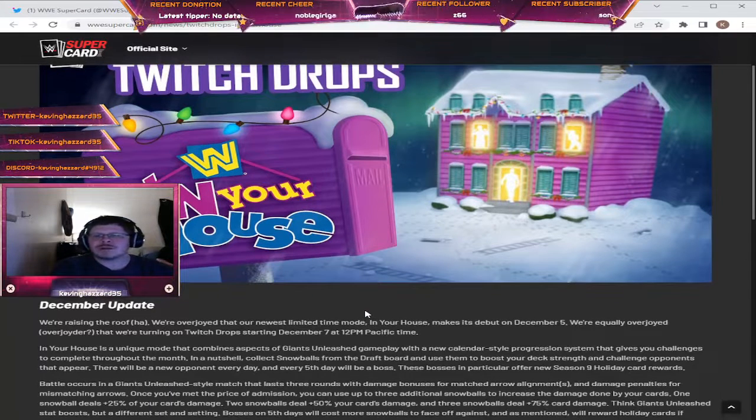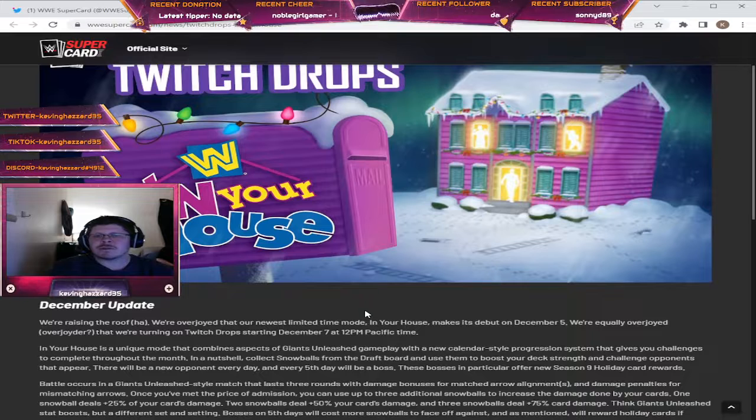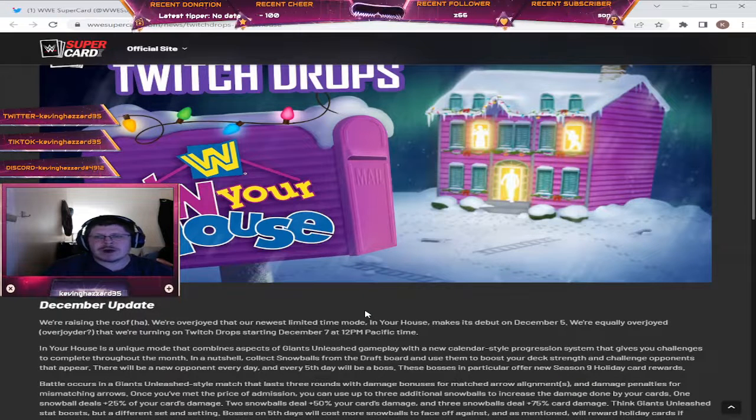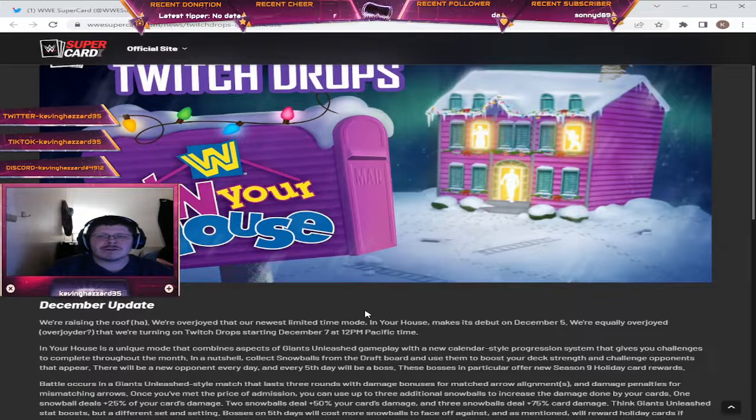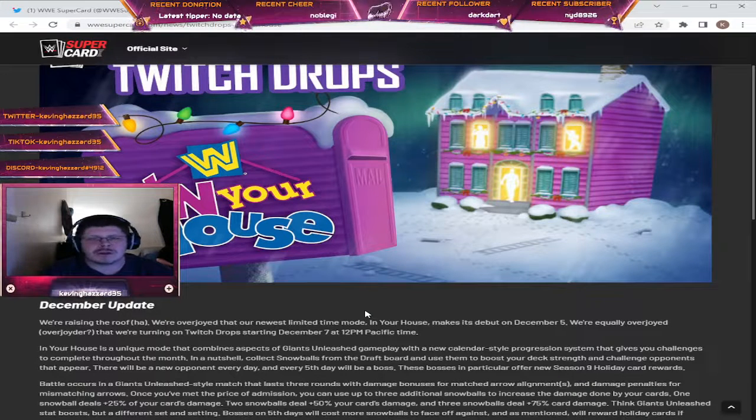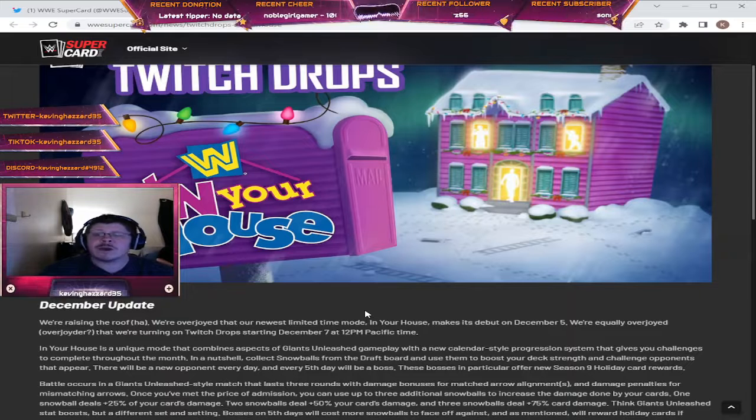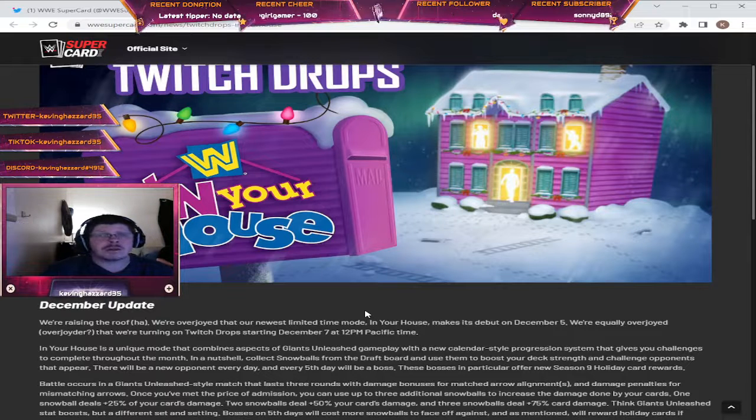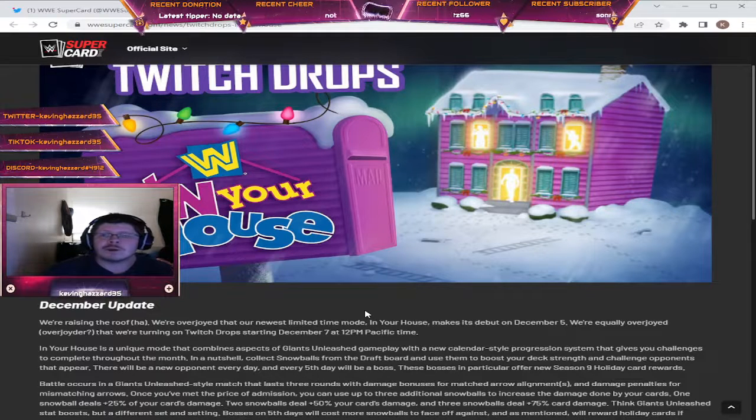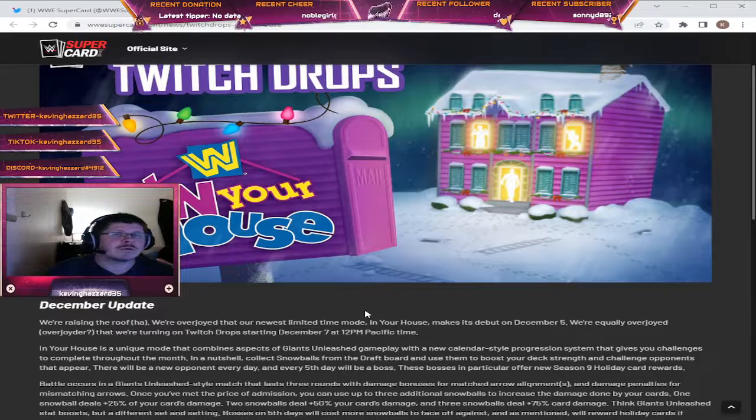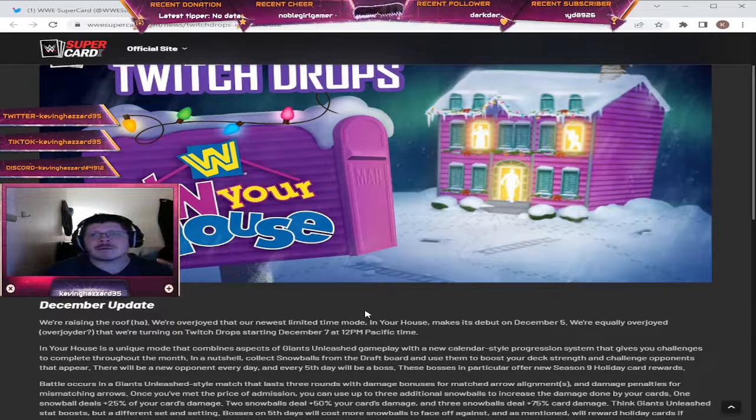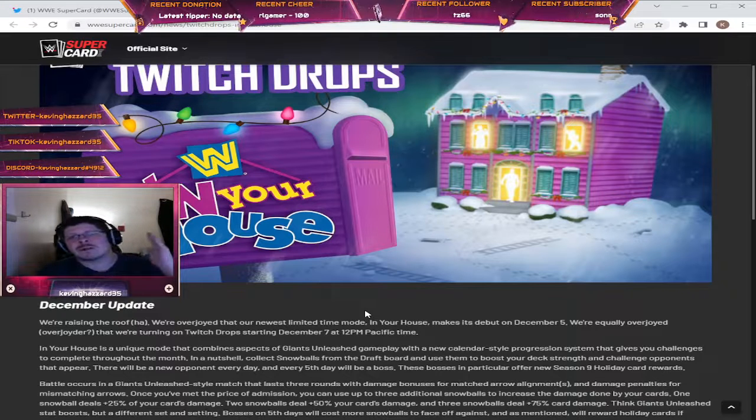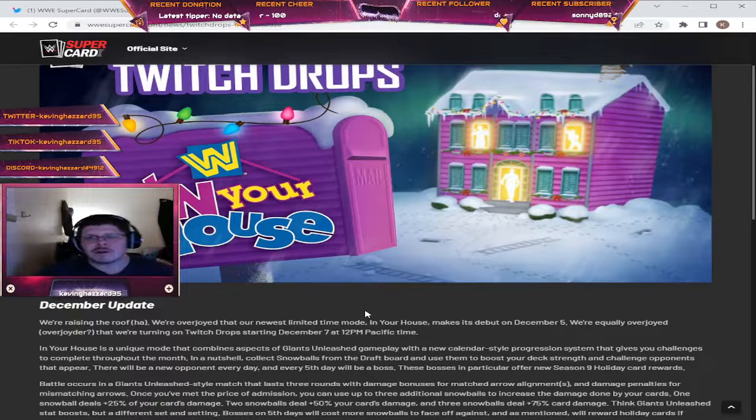In Your House is a unique mode that combines aspects of Giants Unleashed gameplay with a new calendar style progression system that gives you challenges to complete throughout the month. That will also be coming in another video. The big focus on this is the Twitch drops.